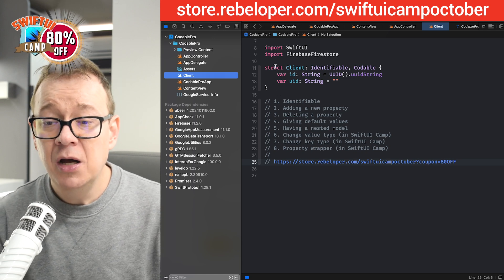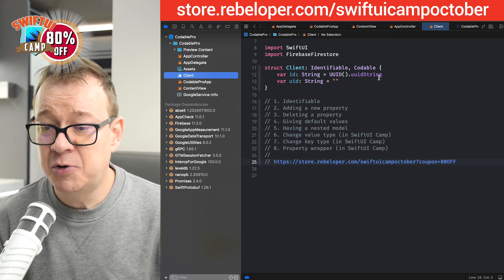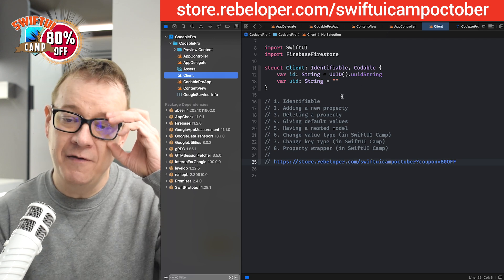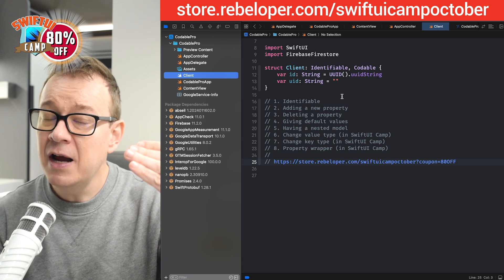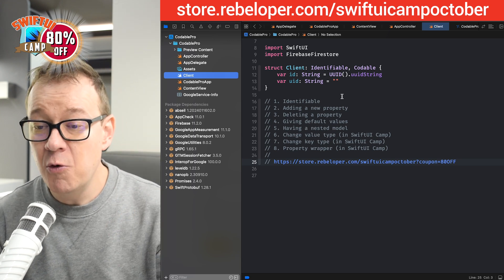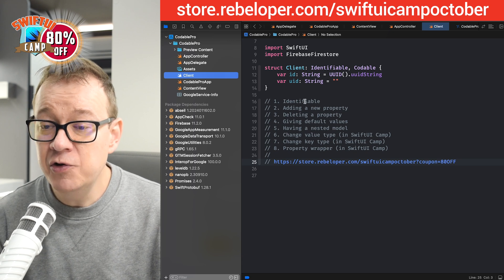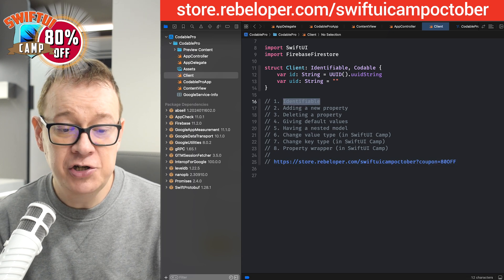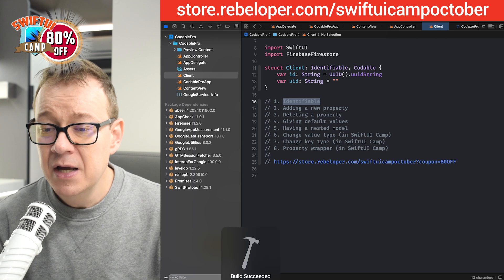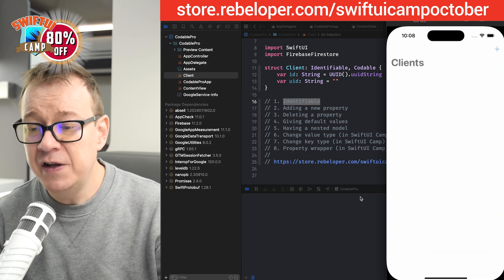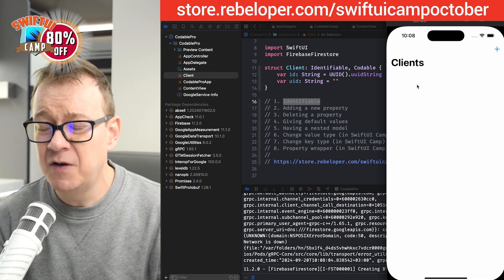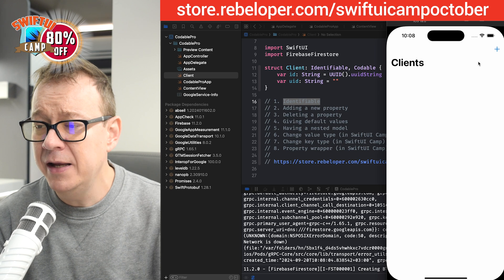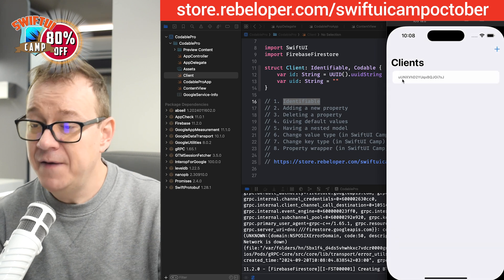So let me just build and run this project so you can see what we have currently. We're going to tackle these issues one by one. We're first going to have this identifiable issue solved. So what we have here is just a list of clients. We don't have any, so let's click on the plus. And there we go.